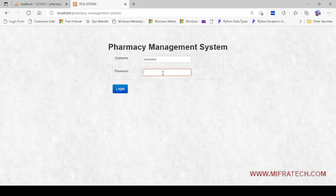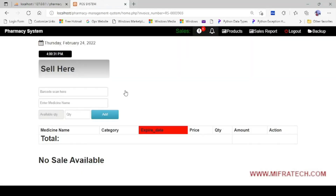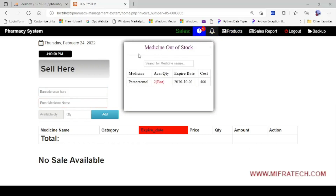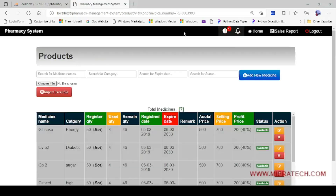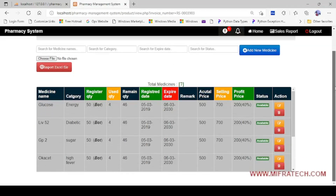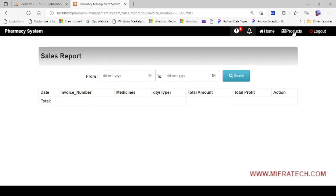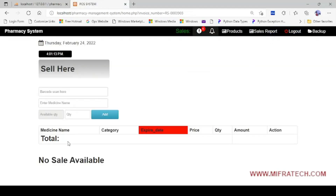Before importing, I will log in. Now you can see the Pharmacy Management System home page. Here you can see the time, seller, barcode scanner, medicine name input, available quantity, sales, and medicine out of stock information. Products are listed here — you can see several products and a sales report showing what sales were generated today. Currently there are no sales available today.